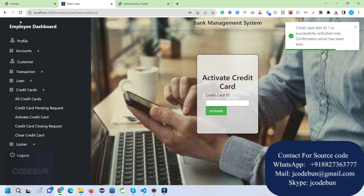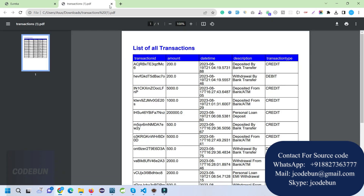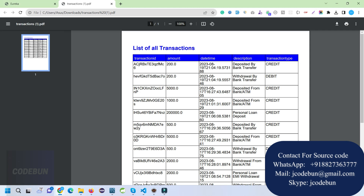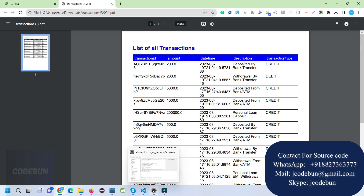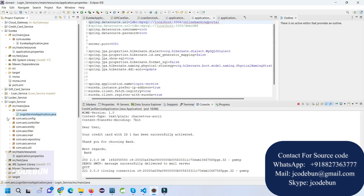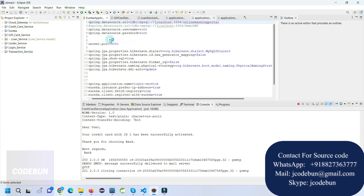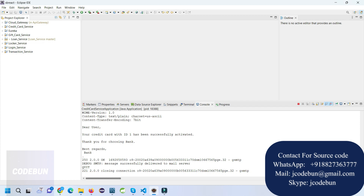That's all about this Spring Boot project demo. If you need the source code, please connect with our team via WhatsApp, Skype, or email. We'll provide the source code, handle the setup, and make sure the project works the same as shown in the demo. We also offer explanation of how backend services work, and you can take individual services as needed. Thanks for watching.